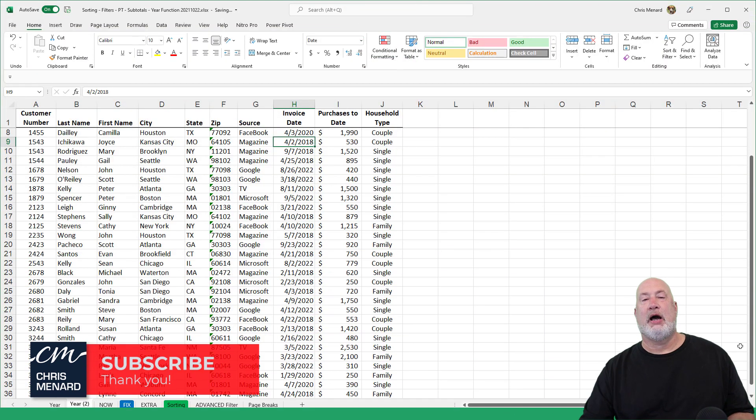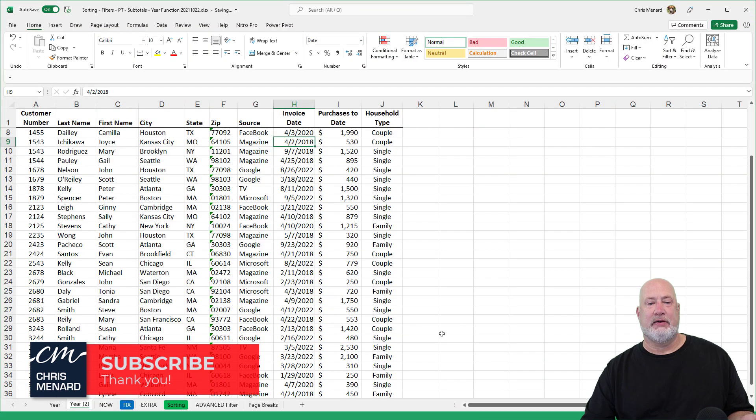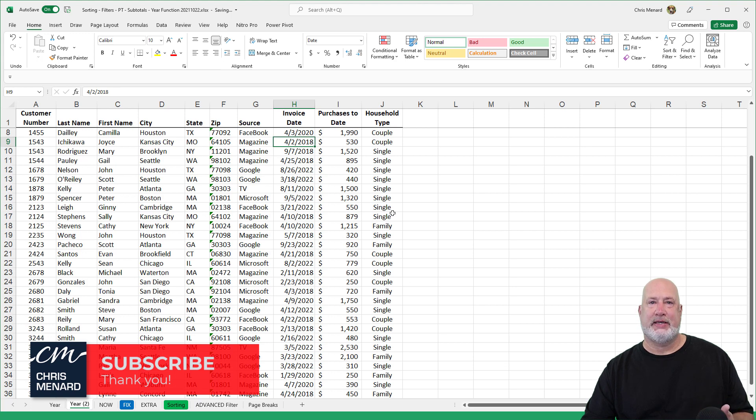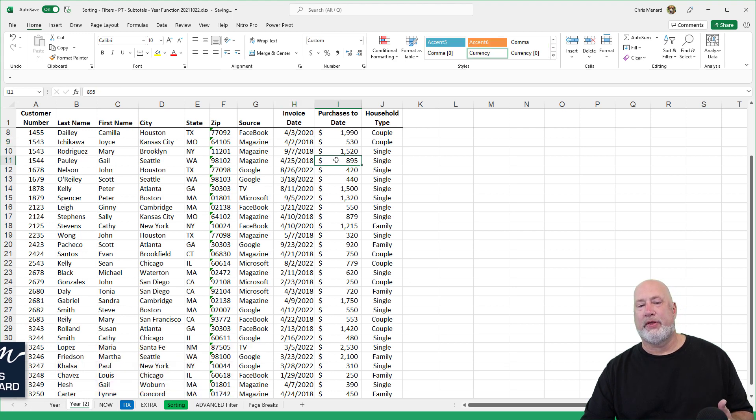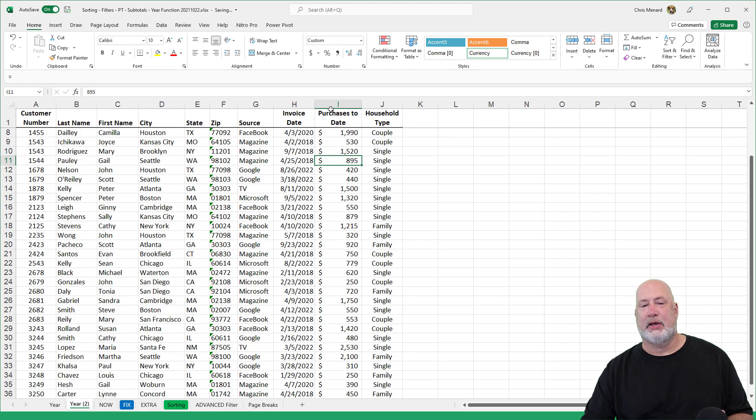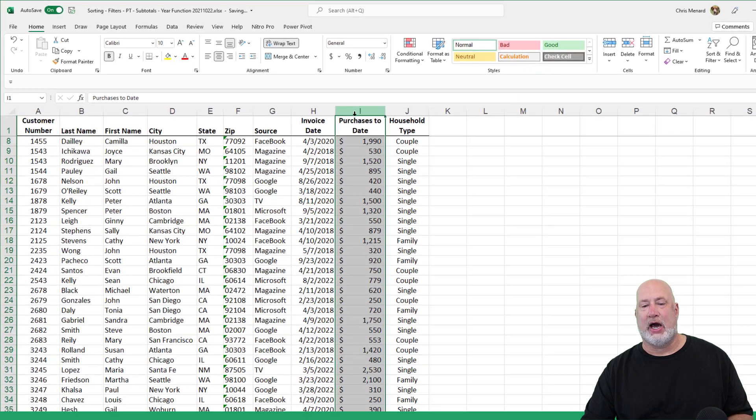In column H, I've got invoice date, which has the month, the day and the year. I want to pull the year out of that invoice date. So I'm going to insert a column.